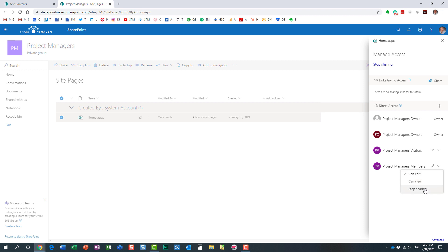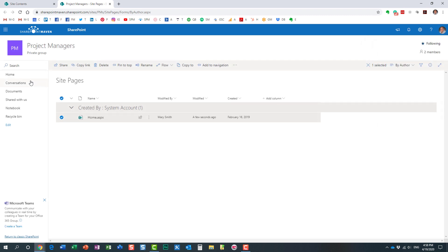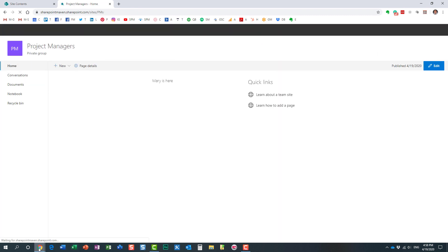We don't want to remove the group completely, because then users won't even be able to see the page. We just want to prevent editing, so we need to change it from 'can edit' to 'can view.' Now all team site members will be able to view the page but not make any changes.